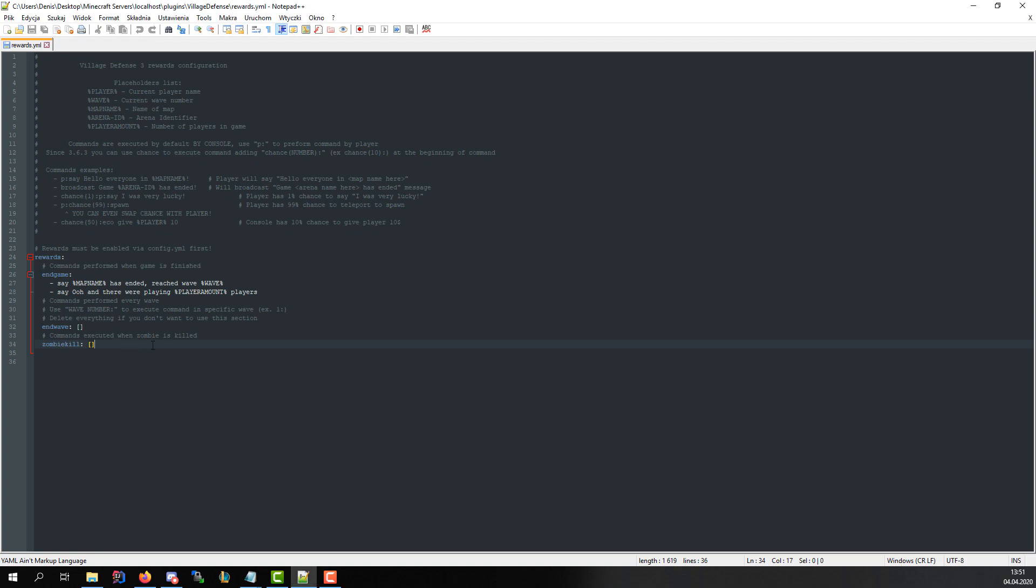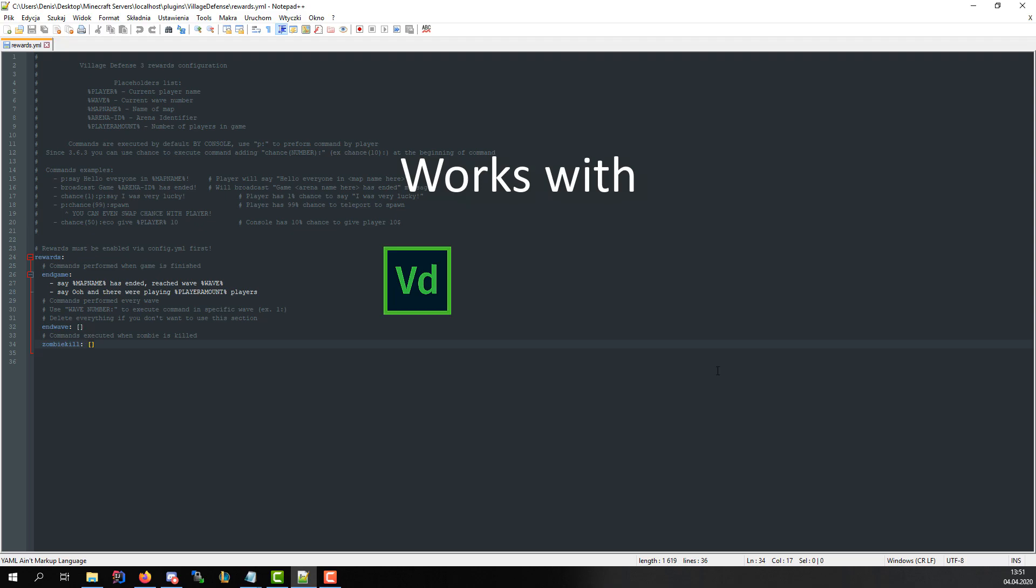Welcome everybody. In this tutorial I will show you how to create advanced rewards in rewards.yml file using built-in script engine. I'm going to use Village Defense, however it applies for both Build Battle and Murder Mystery as well.